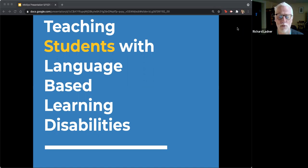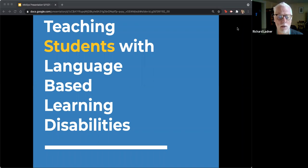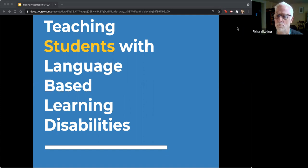I also want to mention briefly that we will have another event on June 16th, which is a teacher-to-teacher computer science education for neurodiverse students — you might be interested in that one. So Sarah, why don't you go ahead and start?